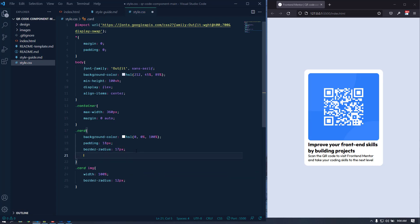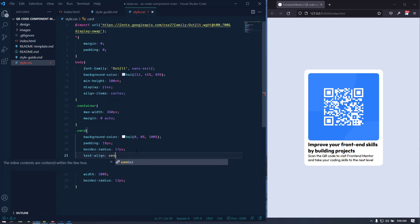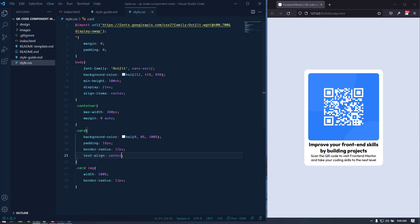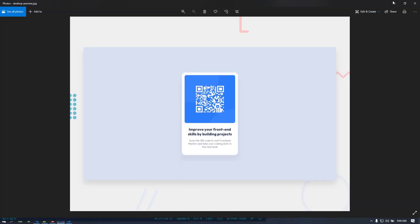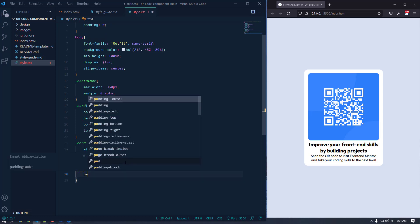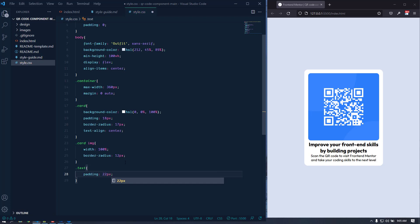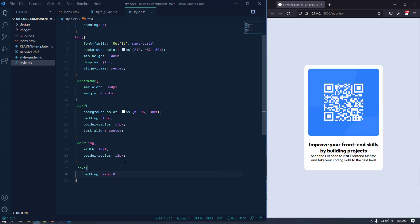For the card let's set text-align to center, since in the design all the text is centered. The image is done. Now for the text div, let's add some padding — 22 pixels top and bottom, and 10 pixels left and right.